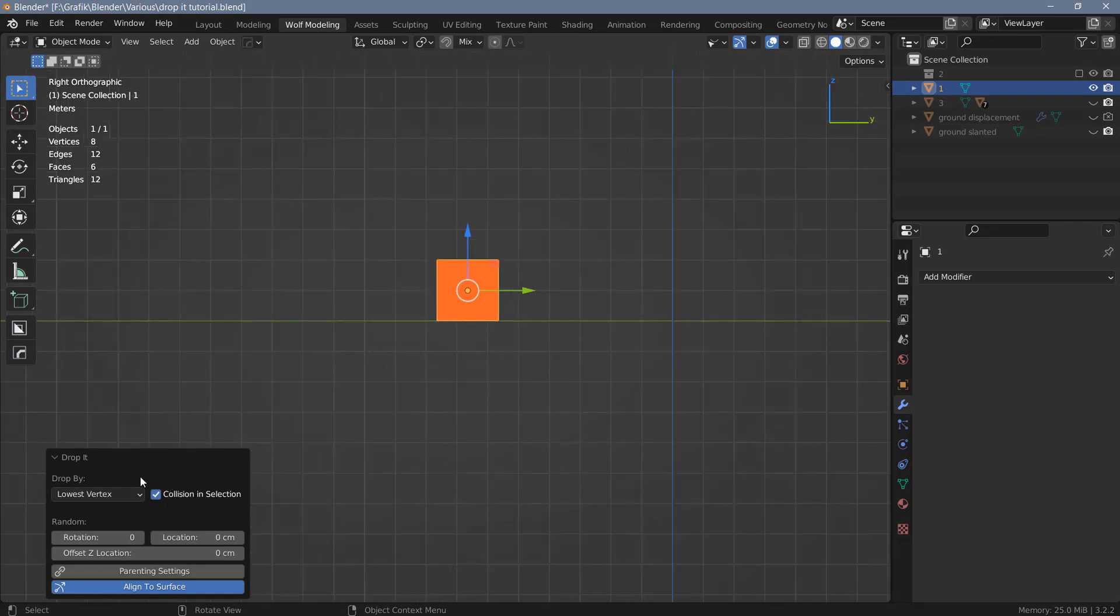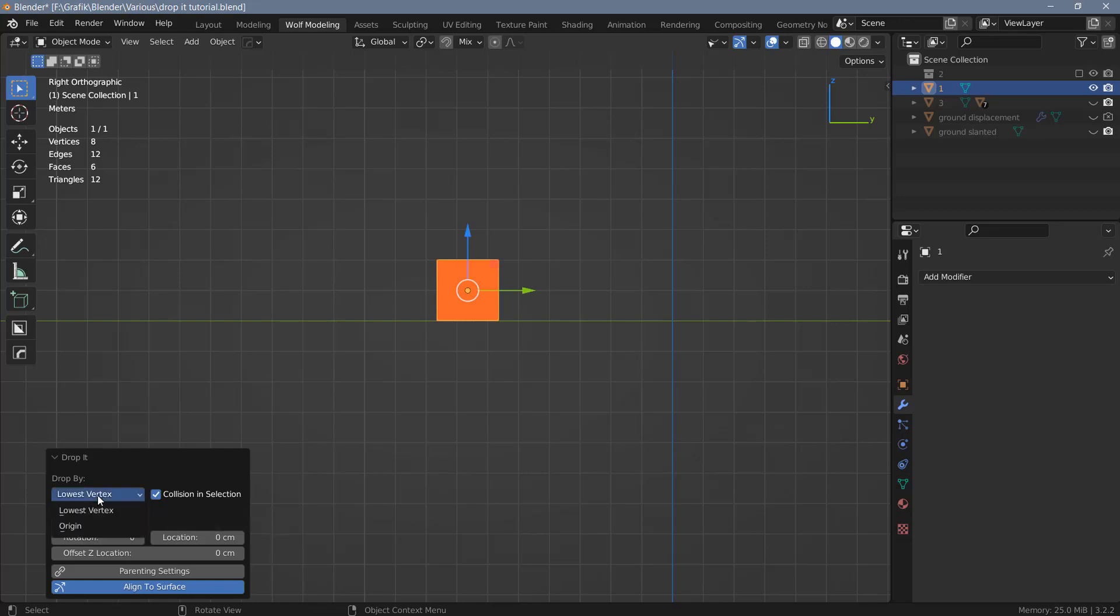When you use the add-on you will get this operator panel here with a couple of settings you can change. By default, the objects will be dropped based on the lowest vertex. You can change that to origin if you want to, and in this case the origin will be dropped to the ground or onto the surface of another object.